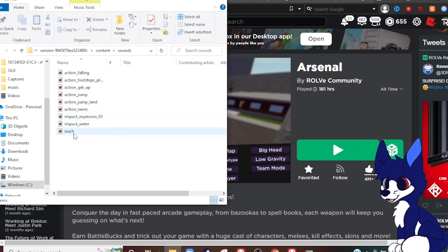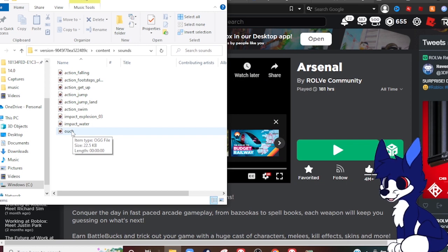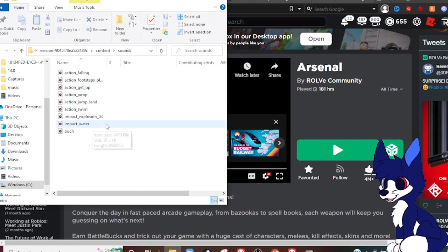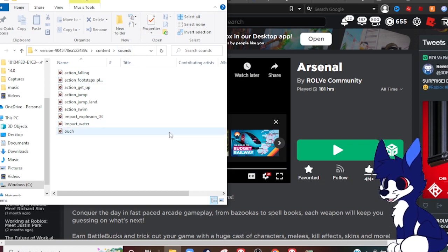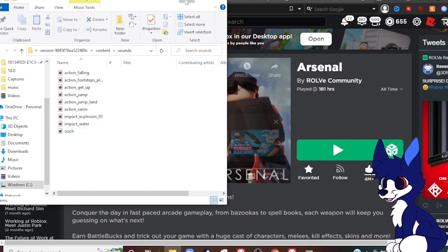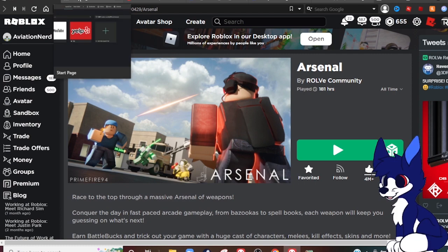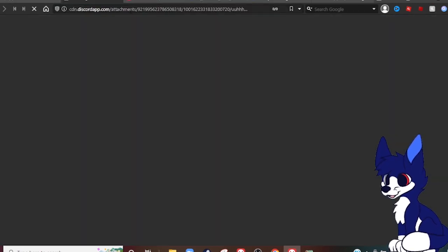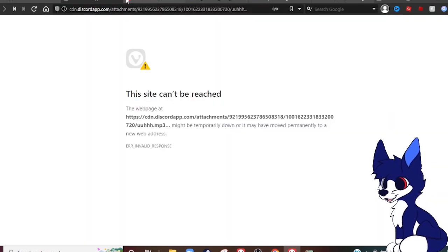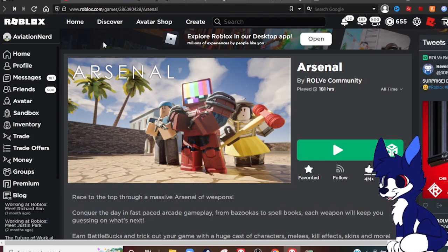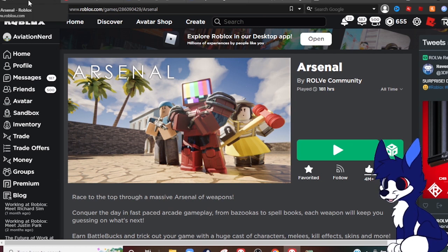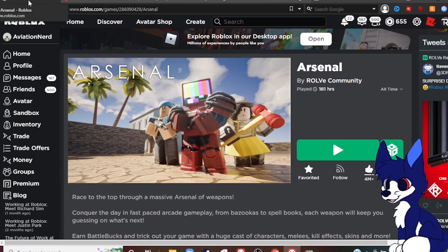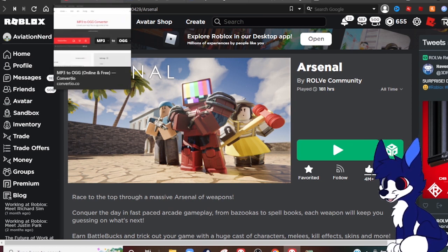And this is where the new Roblox ouch oof thing is. Now what you want to do is I left a thing in the description where it gives you the original oof. Put this into your browser, click on it, it'll download. Now it won't work because it's an mp3.